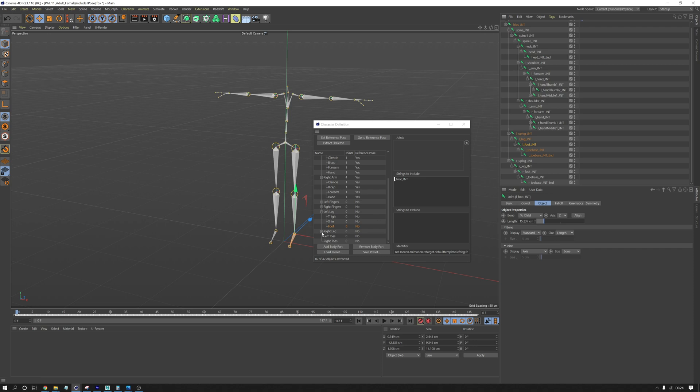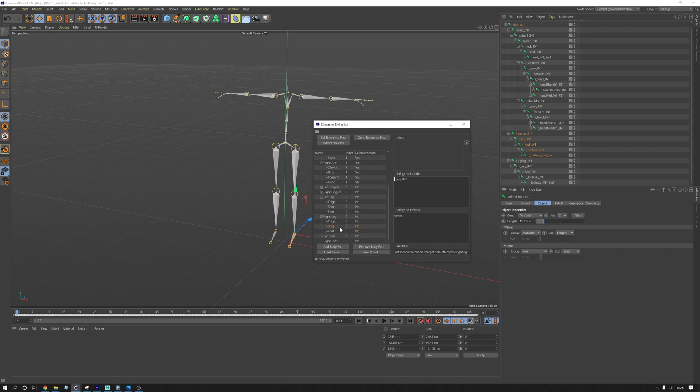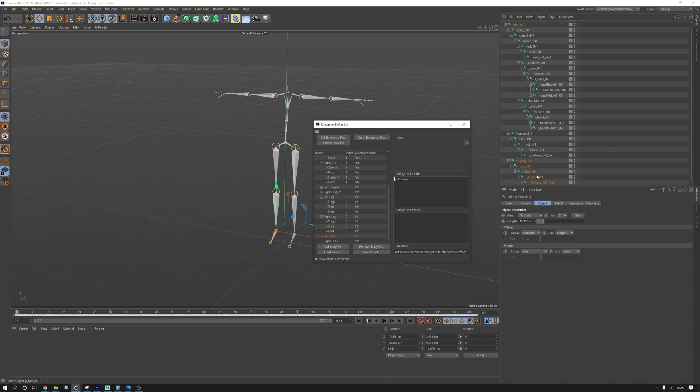And then we'll just do the right leg. So right thigh is up leg. Right shin is right leg. Foot is right foot.